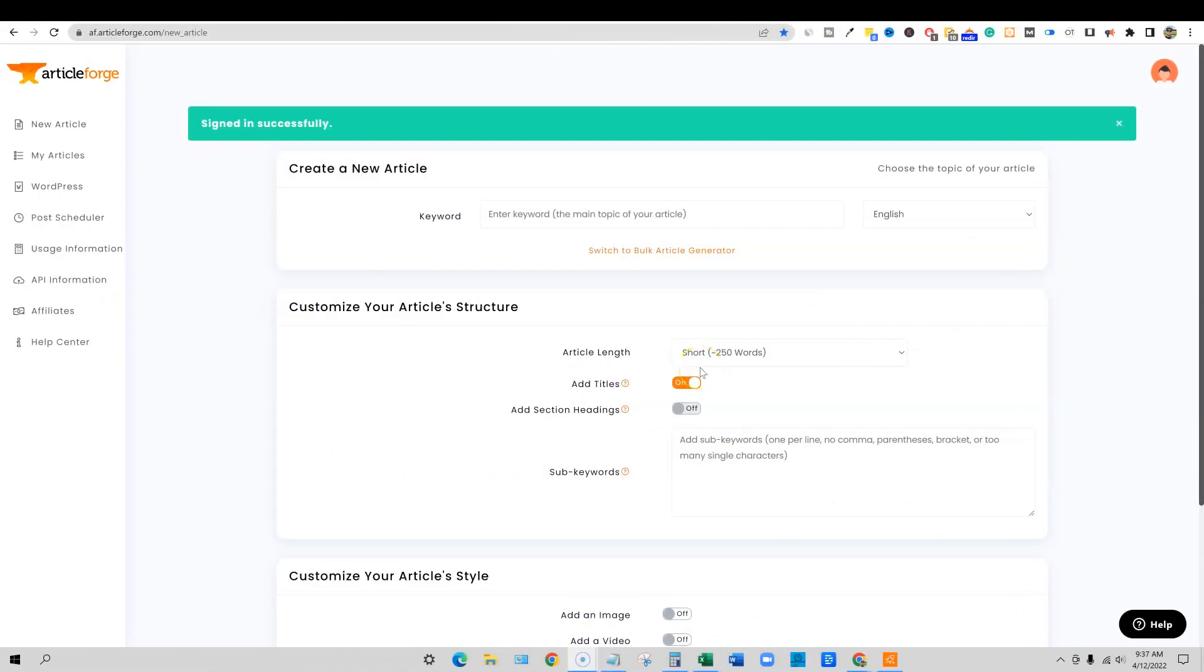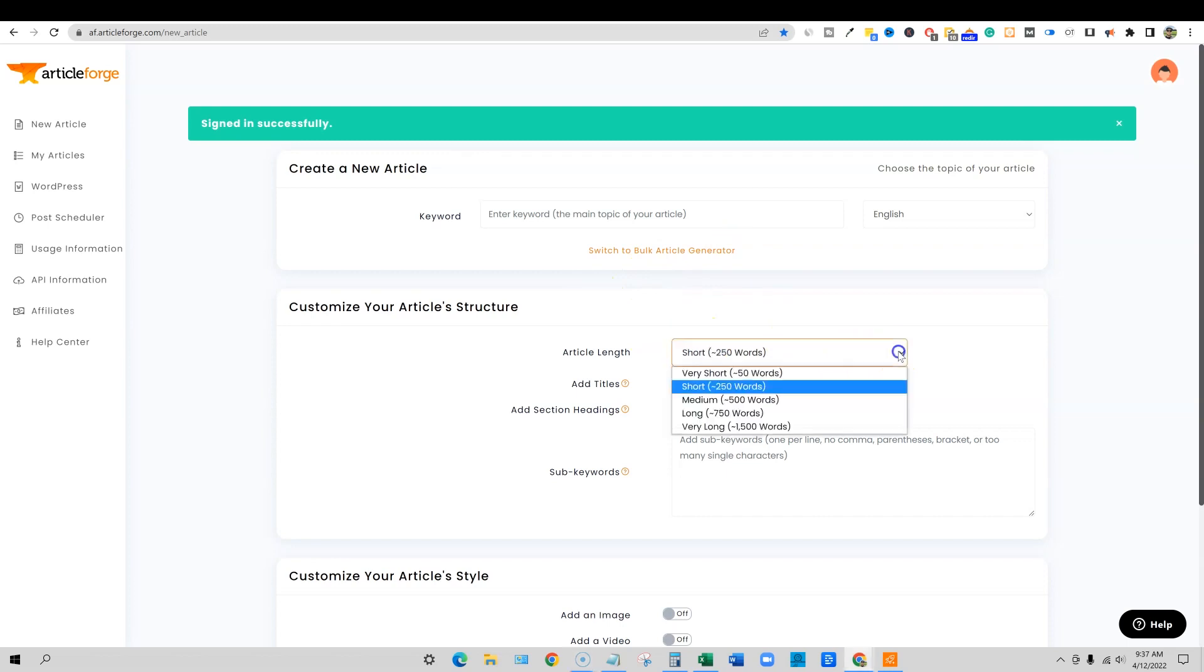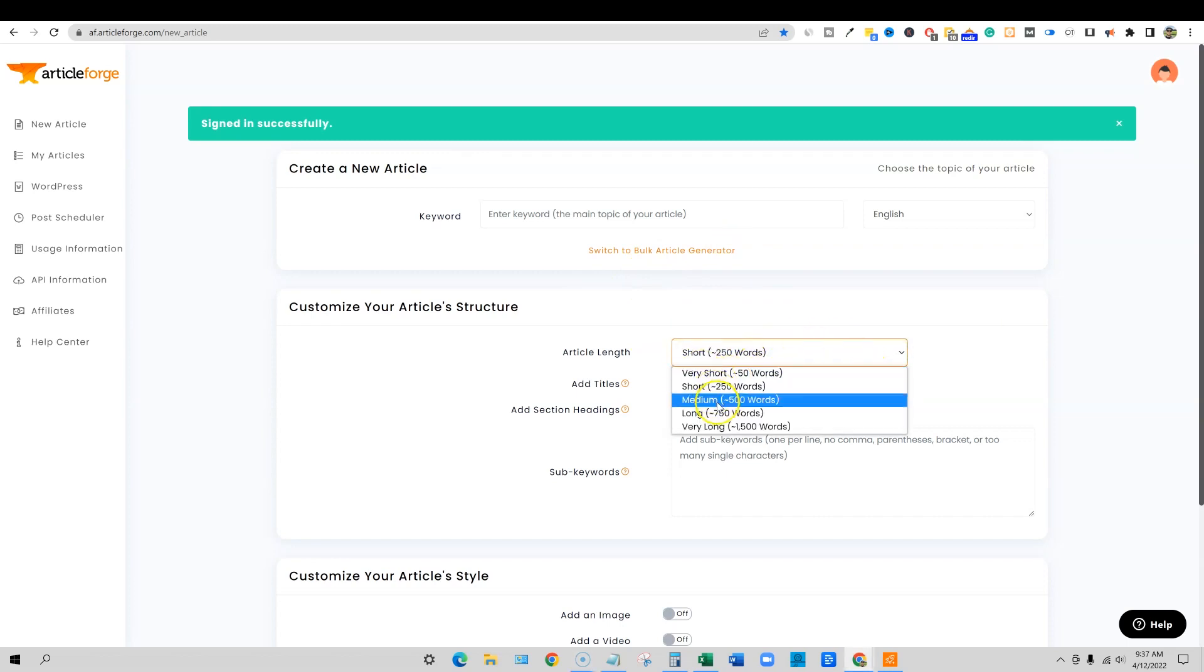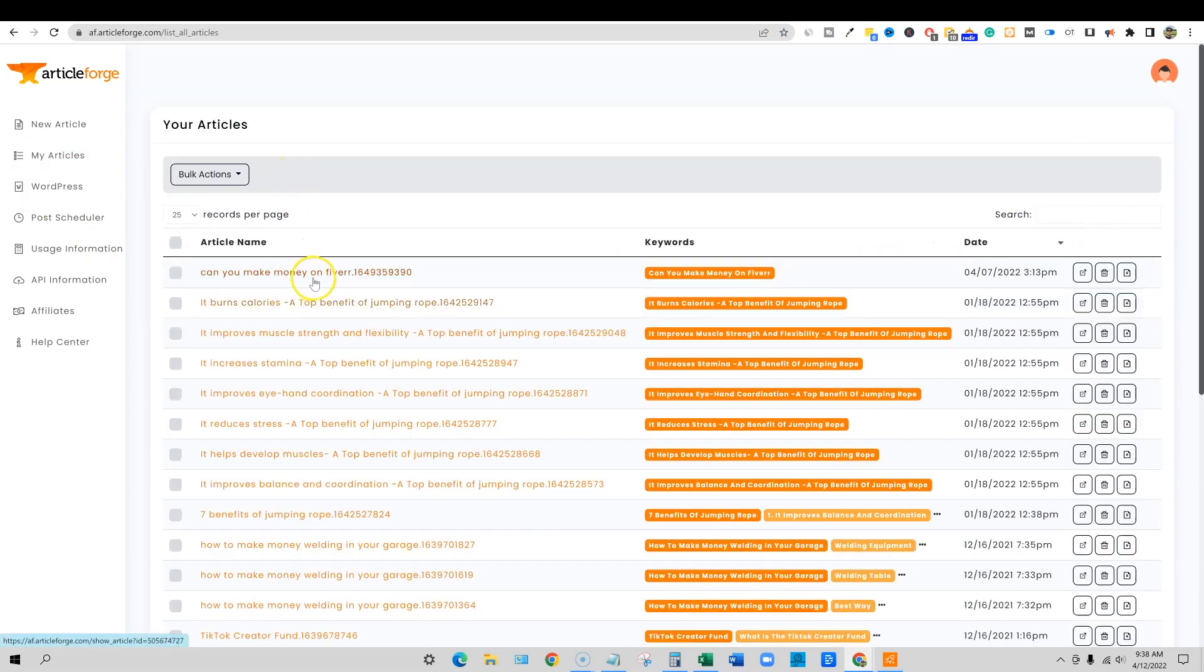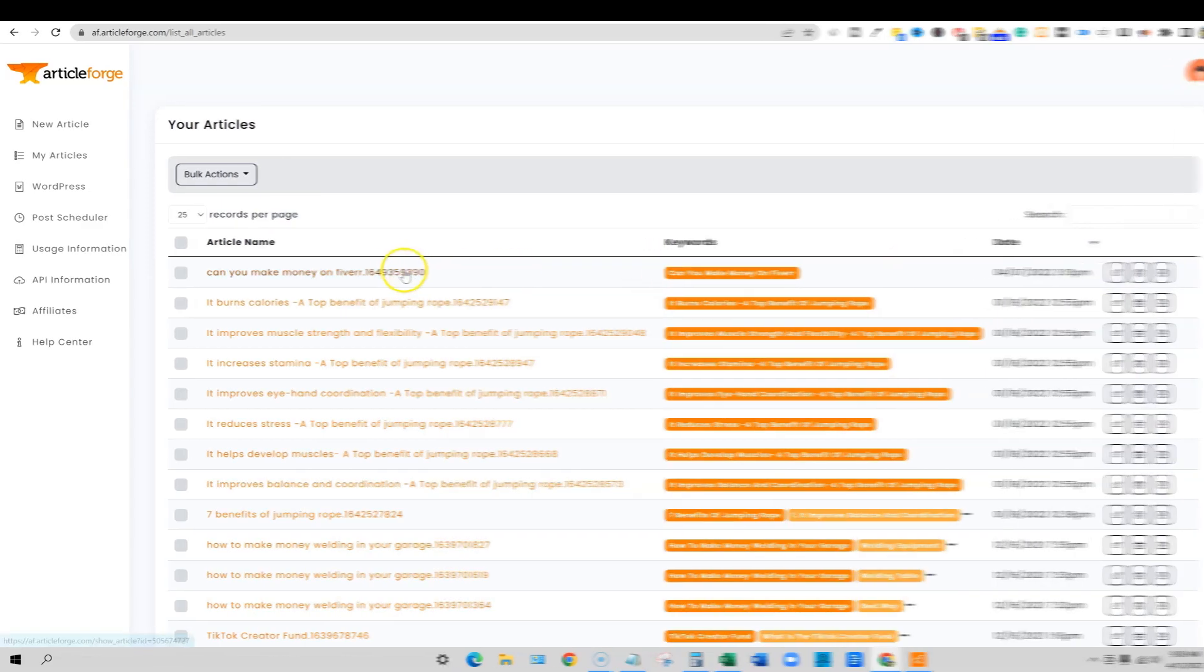Number 12: ArticleForge. ArticleForge is an AI writing tool that helps build new content in any specific niche to get more done in less time. It has been used by BBC in the past and so is 100% reliable.